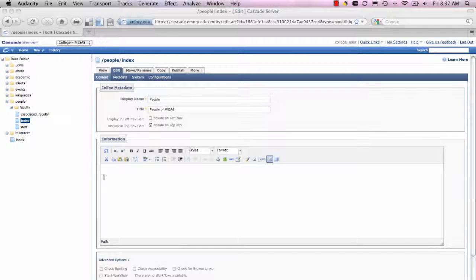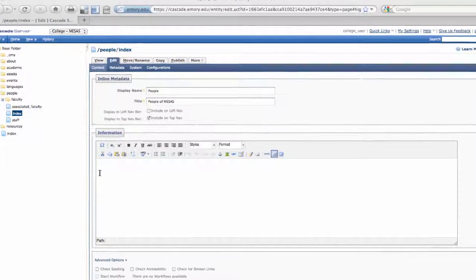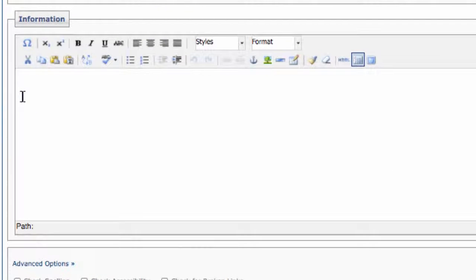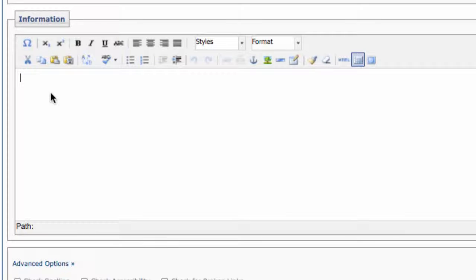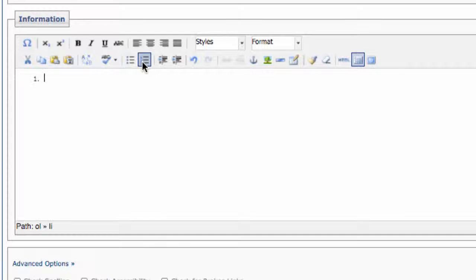You can create two kinds of lists in the WYSIWYG: bulleted and numbered lists. To create either type of list, first you need to click in the WYSIWYG where you want your list to appear. You can choose either the bulleted list icon or the numbered list icon, depending on the type of list you want to create.